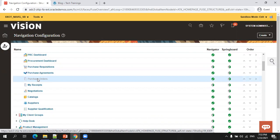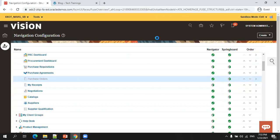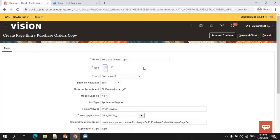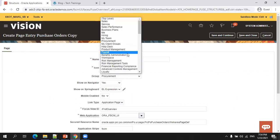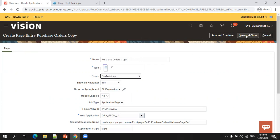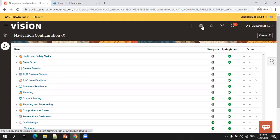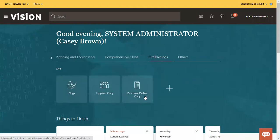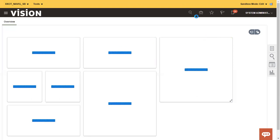Click on Purchase Order, then simply click on Create Duplicate. You get Purchase Orders Copy — now select the group name Aura Trainings, then Save and Close. Click on Home and you can see Purchase Order Copy listed. Click on Purchase Order Copy and we are able to navigate to the Purchase Order screen.